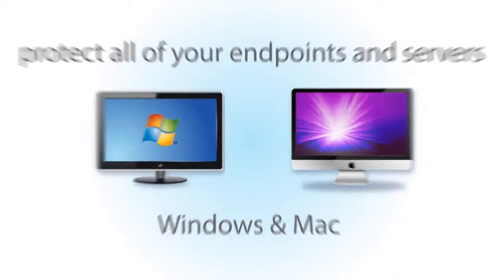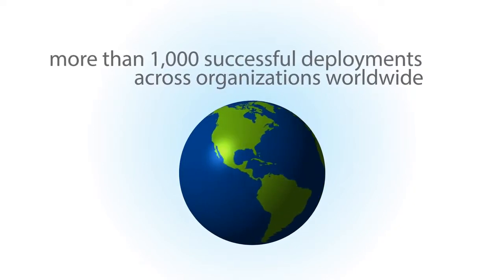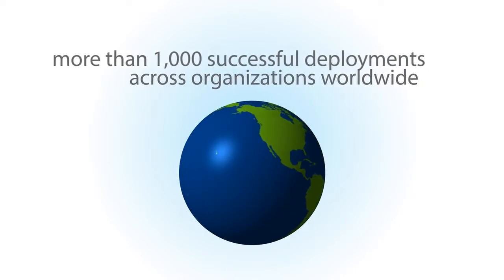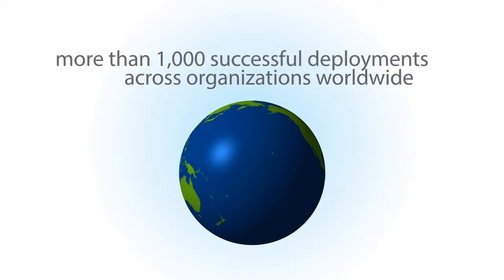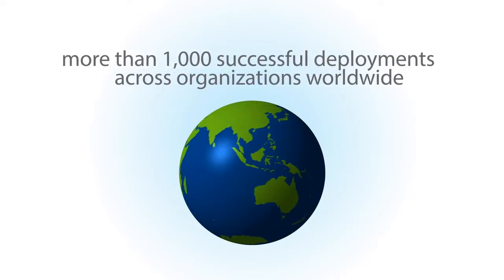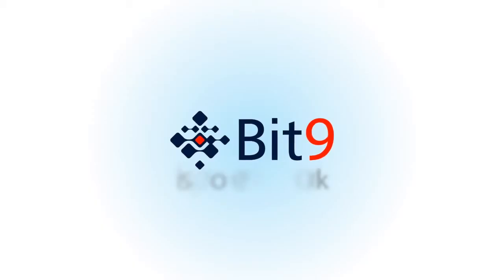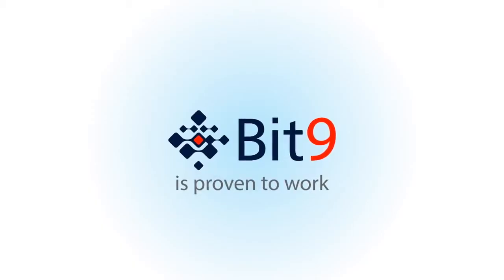With more than 1,000 successful deployments across organizations worldwide, including more than 25 Fortune 100 companies, Bit9 is proven to work.